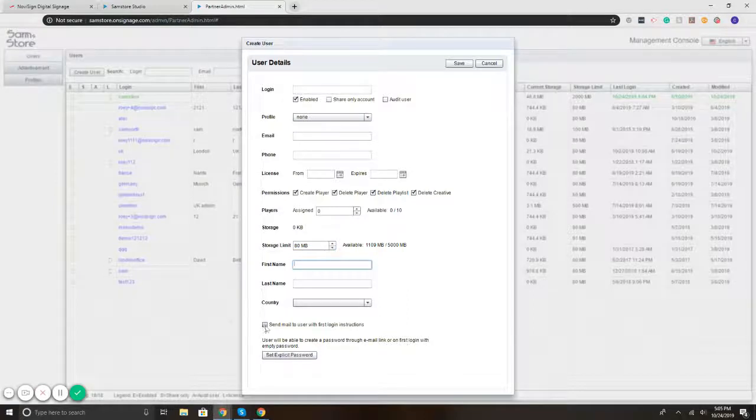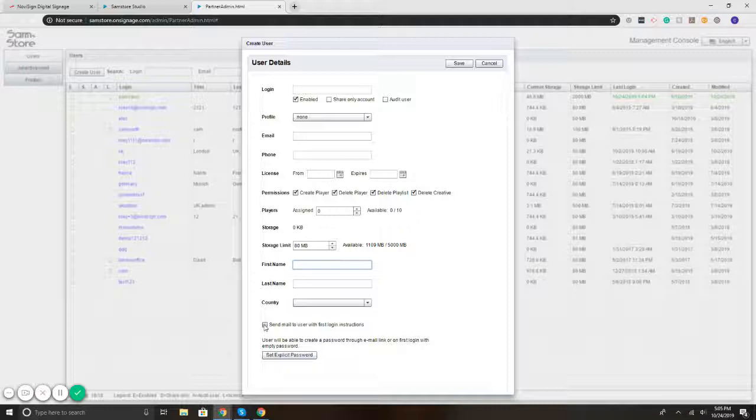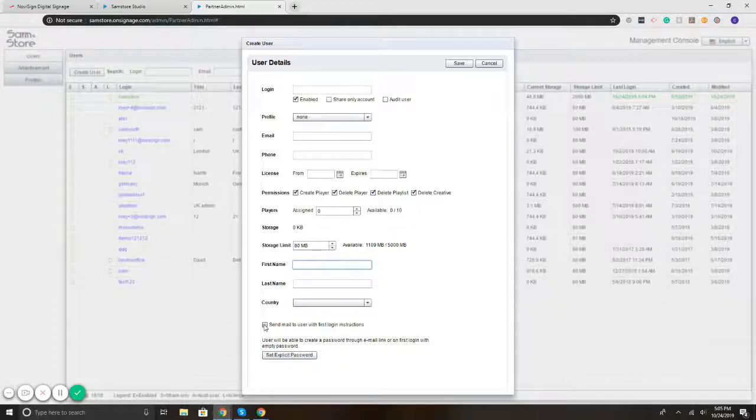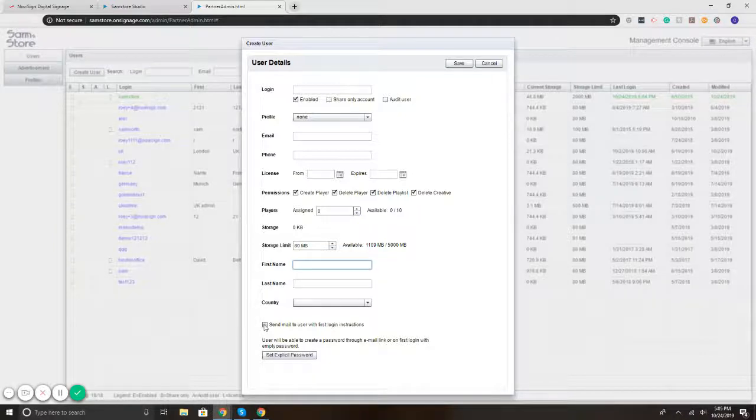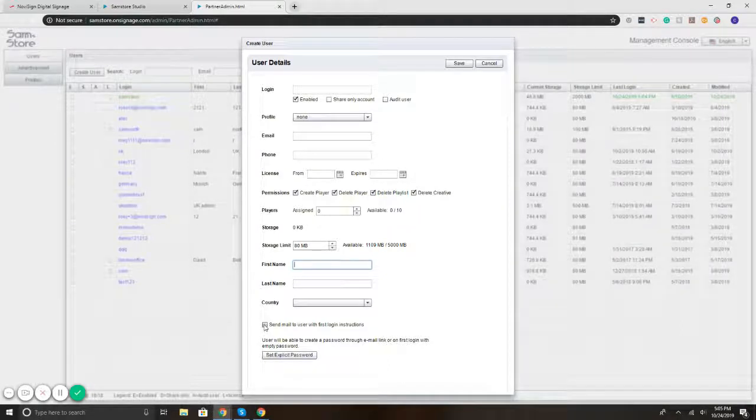Then this box here that says send mail to user. Basically what that does is you check that off and whoever the account is created for, they'll get an email saying, Hey, your account's been created. Click here to get started and create a password. So the ability to create users within the management console is very straightforward and it gives you full control over management of users, especially if you have lots of screens, lots of locations, users, what have you.